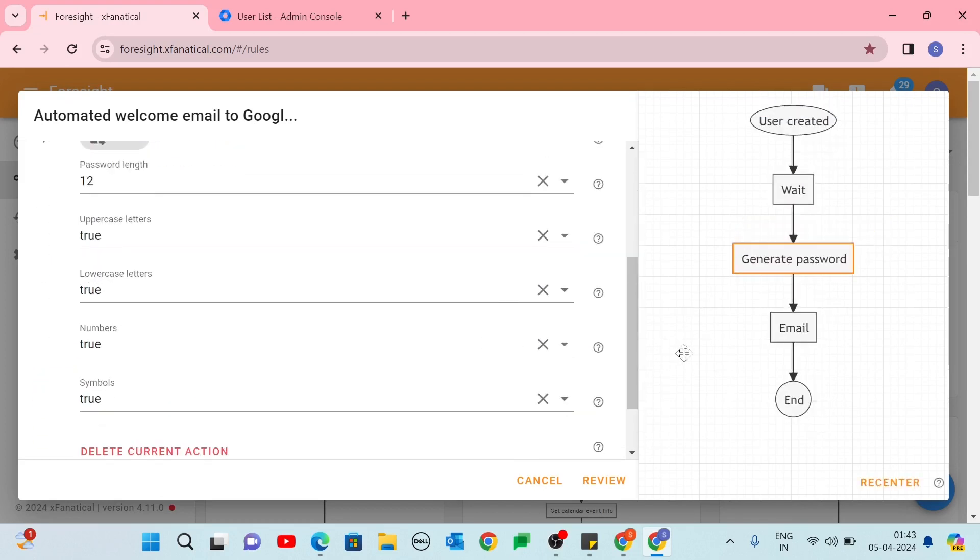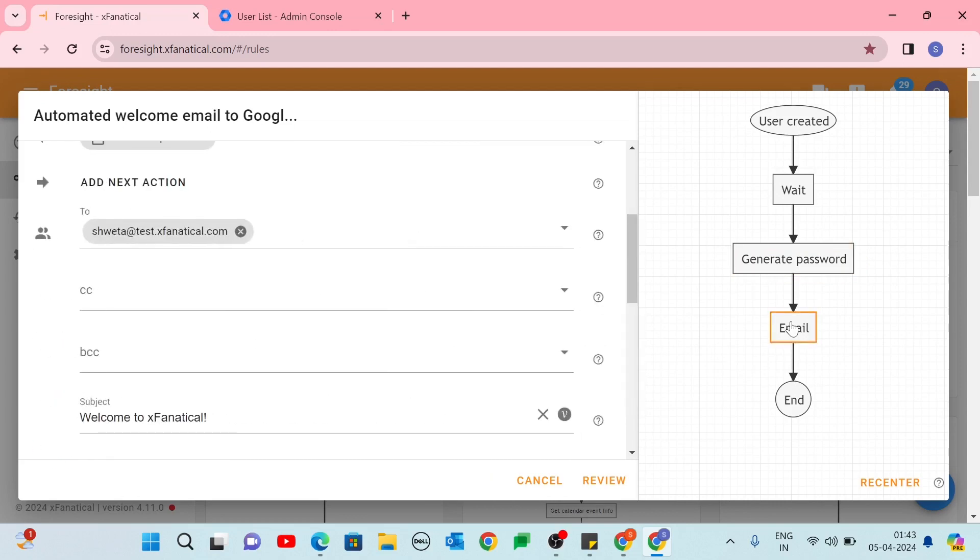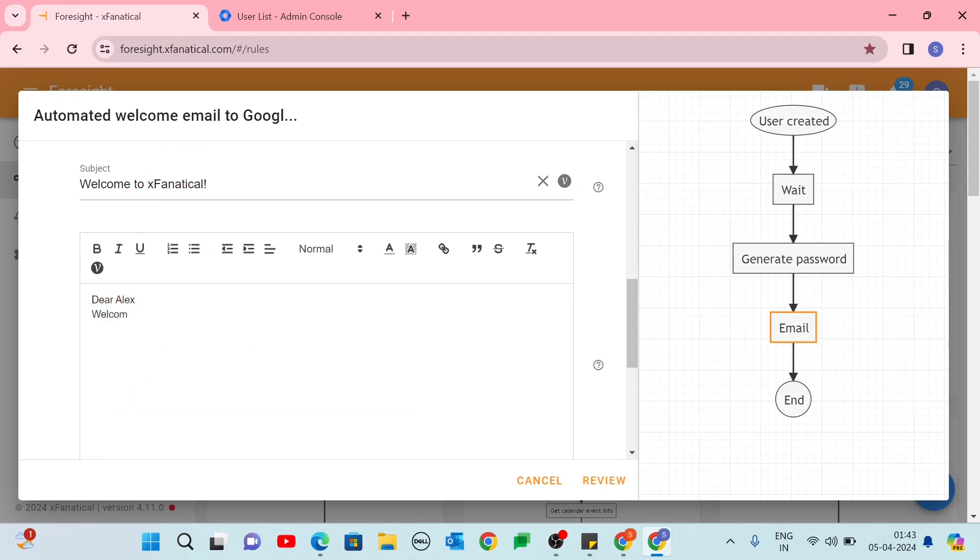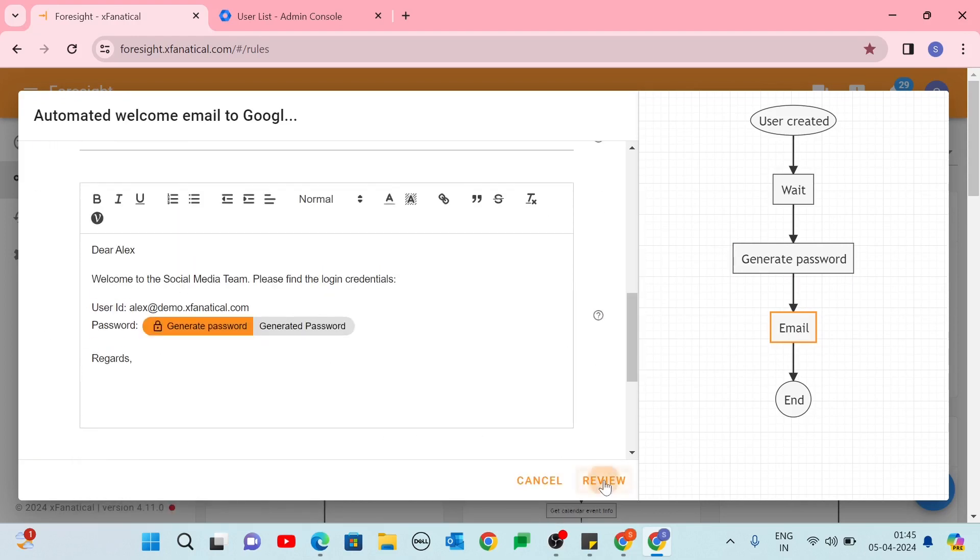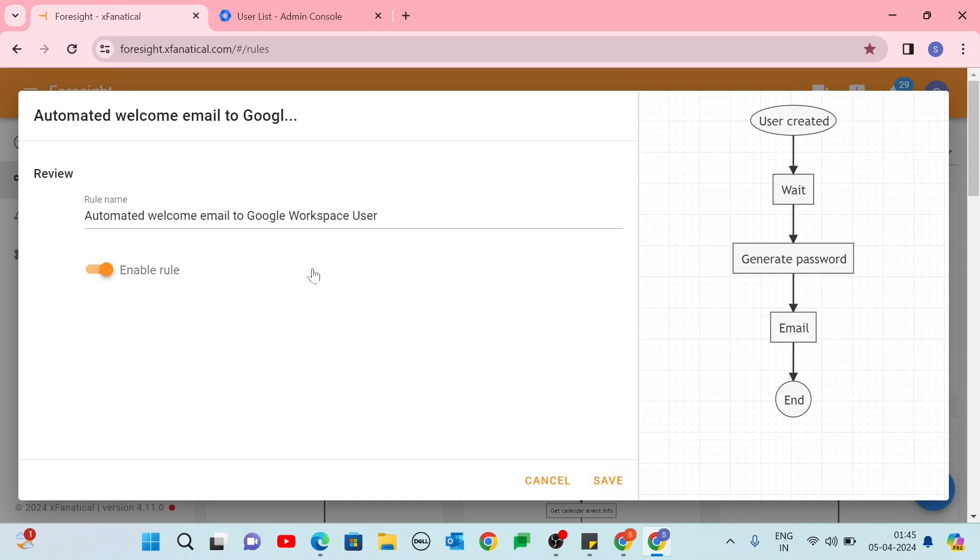Click the Generate Password action. Leave all settings at their defaults. Select Email action. In the Email action, select the recipient in the To field. The To field is the new user's primary email address. Keep CC and BCC blank. Create an email message containing the new user's professional login credentials. Click Review. Give the rule a name that you will use to identify. Click Save.